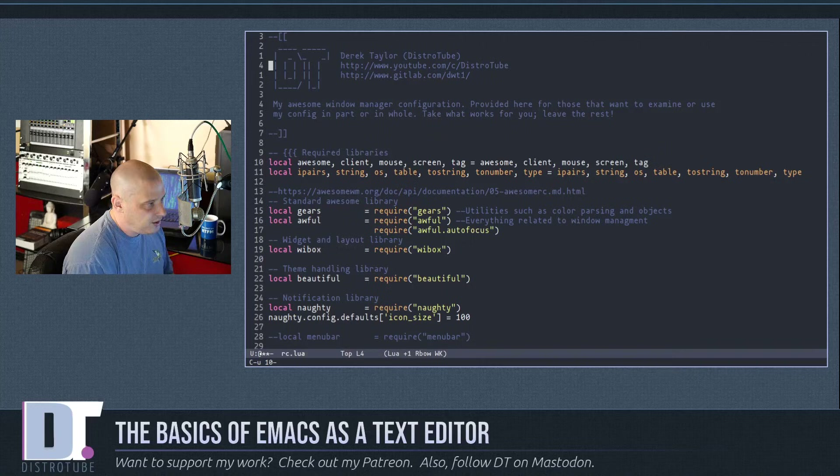To move between frames using just the keyboard, use Ctrl-x o. Ctrl-x o tabs over to the other frame, and Ctrl-x o again brings you back.